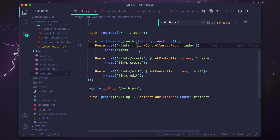If we reload the page we get a 'route dashboard not defined' error — because the dashboard route is literally not defined, and it's referenced in navigation.blade.php and app.blade.php. You have two options: change the route in the blade files to replace 'dashboard' with 'links', or create a redirect. I prefer going in and replacing them directly. Using Command+D to multi-select, we replace 'dashboard' with 'links' in navigation.blade.php, and that fixes it.